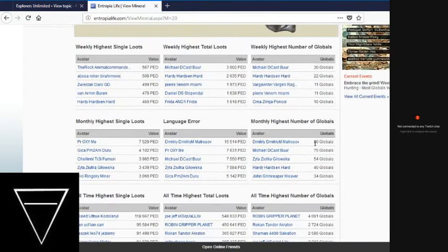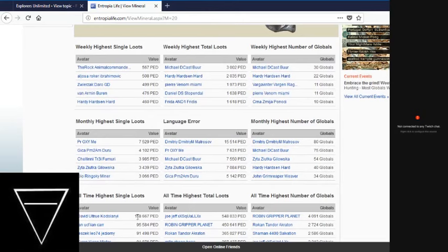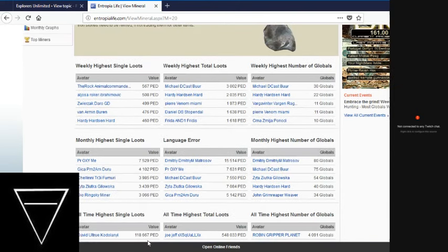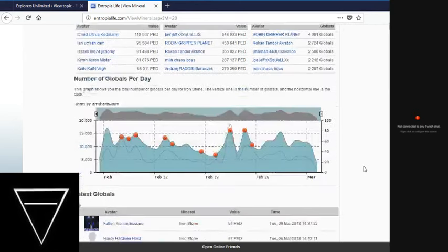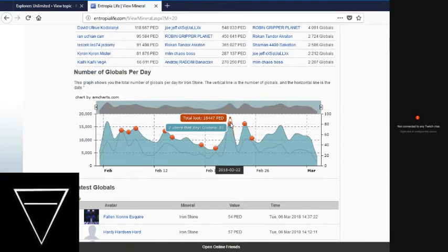This is 118,000 ped. Somebody got $11,000 worth of iron out of the ground at one time. Somebody did get $75 this month. That's pretty good. Somebody got a total of $155, 80 globals. Not bad for the month. Best day to mine, apparently, was the 22nd of February.